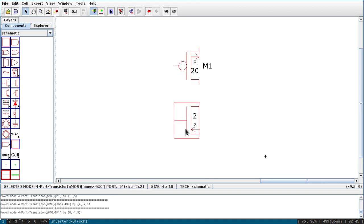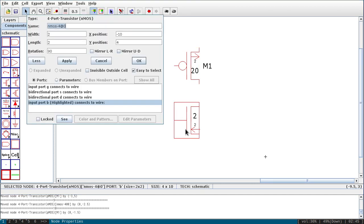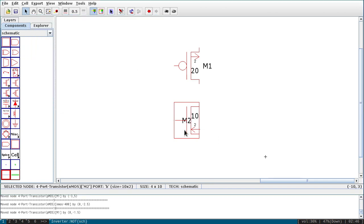Select the NMOS and press Ctrl+I (or Q) to open properties. Name it M2. For the width I will use half of PMOS, which is 10 — meaning 10 lambda, 1000 nanometers, 1 micrometer. Length remains 2 lambda.